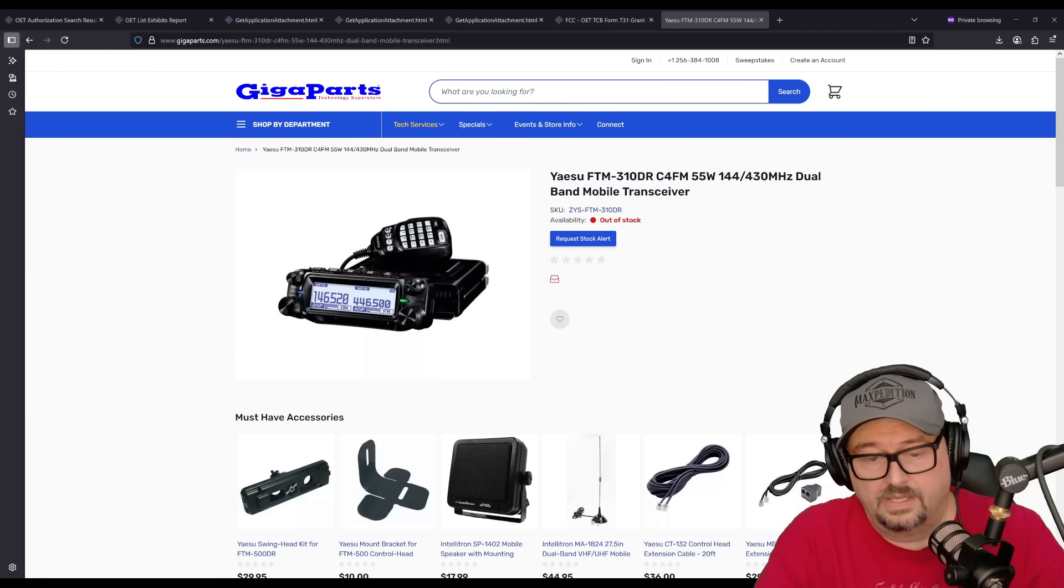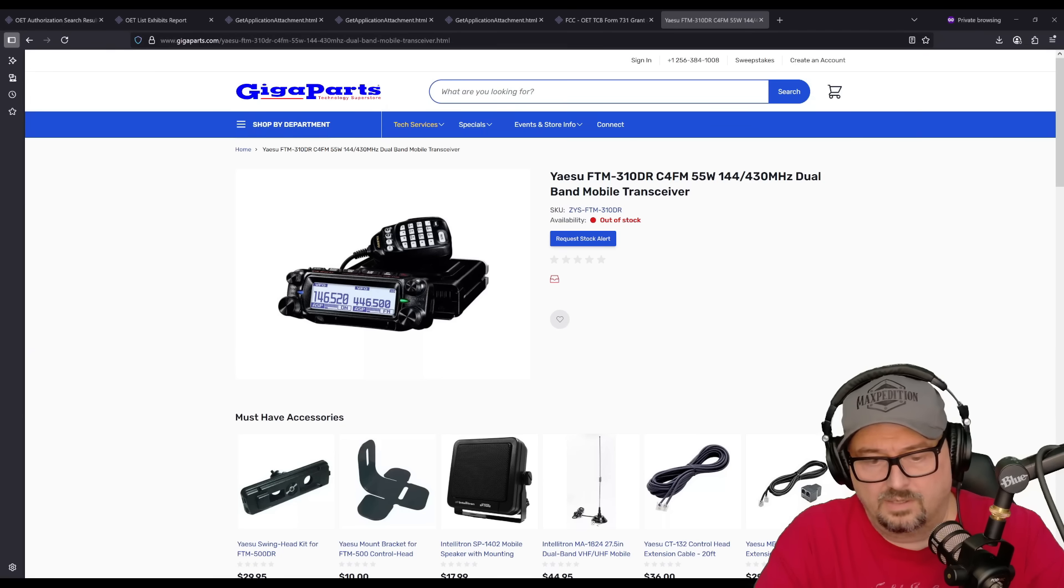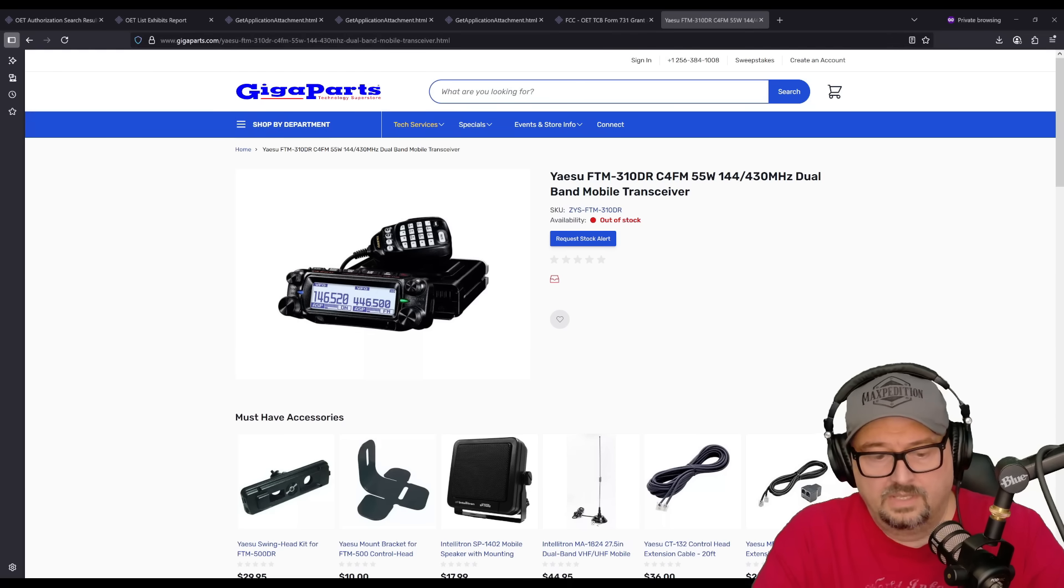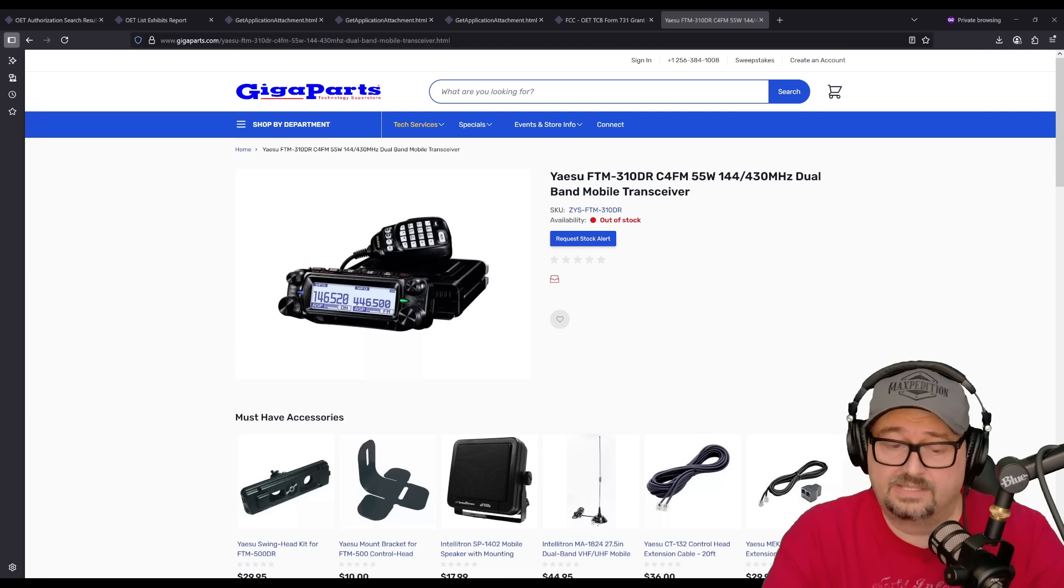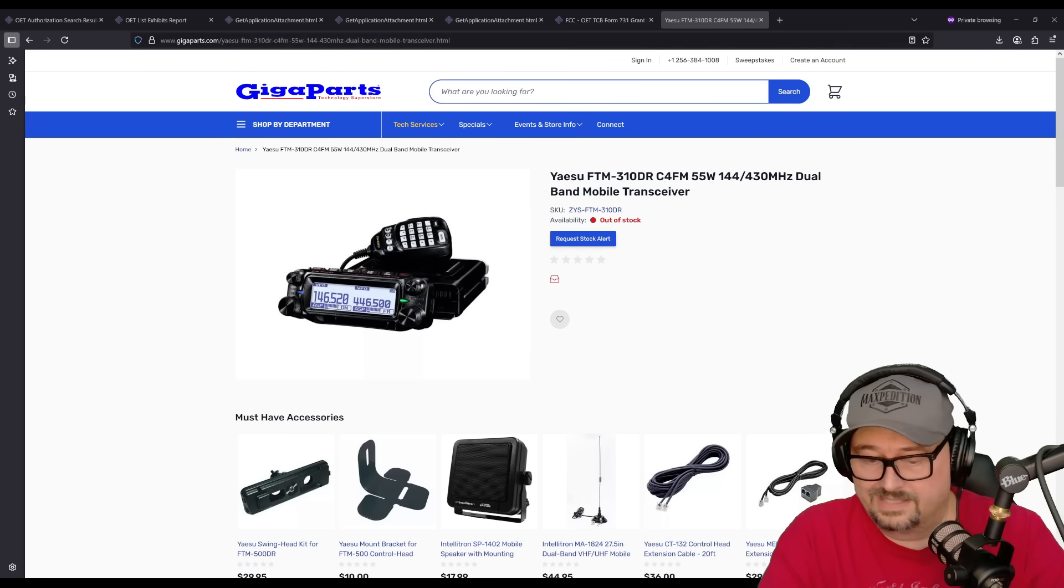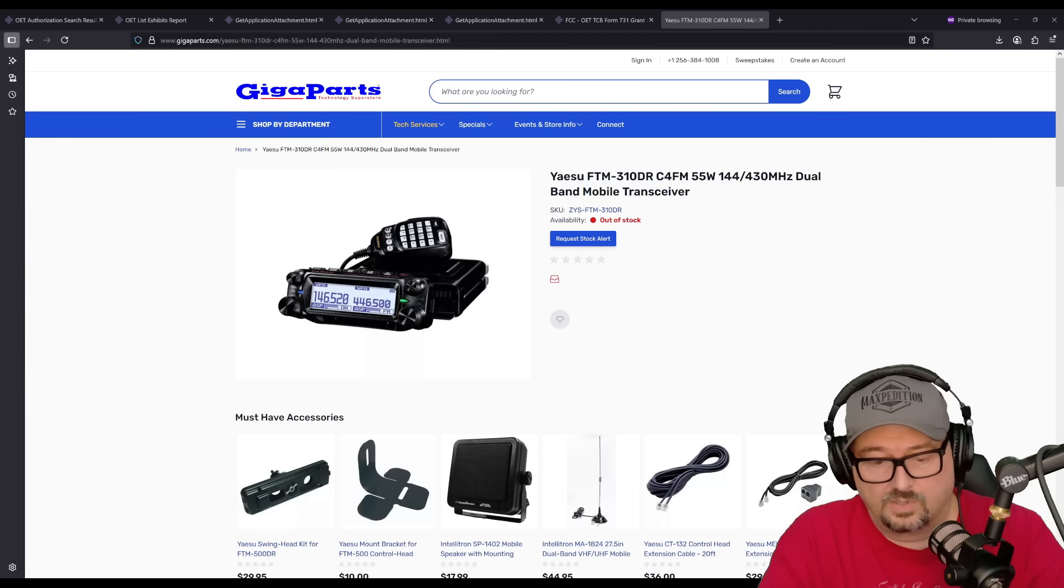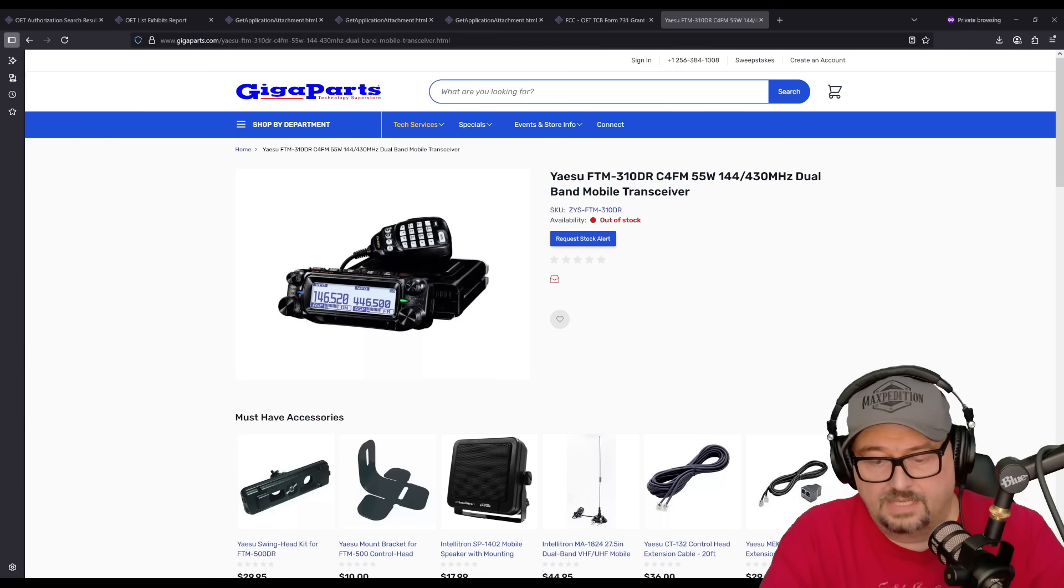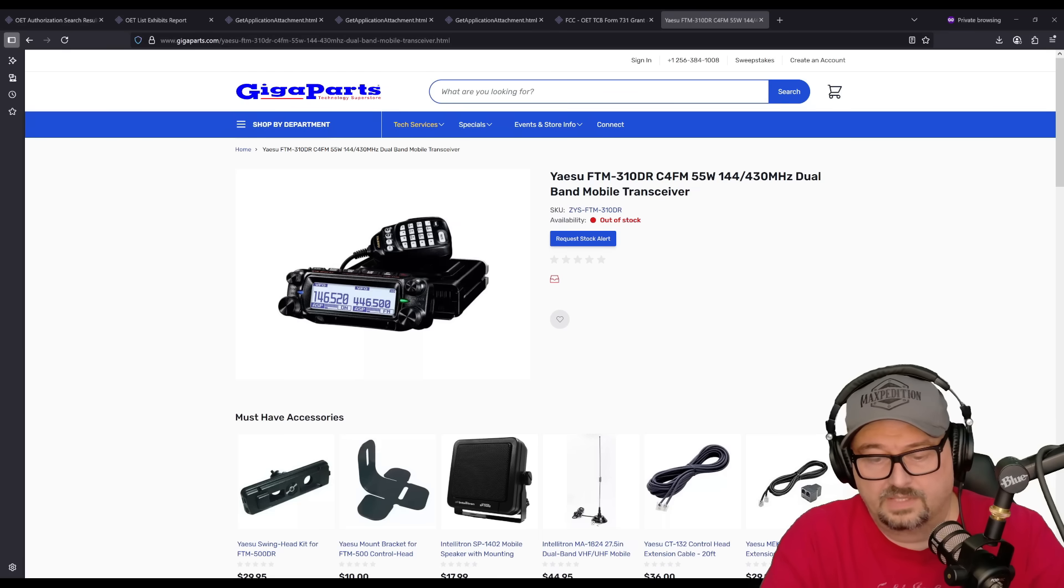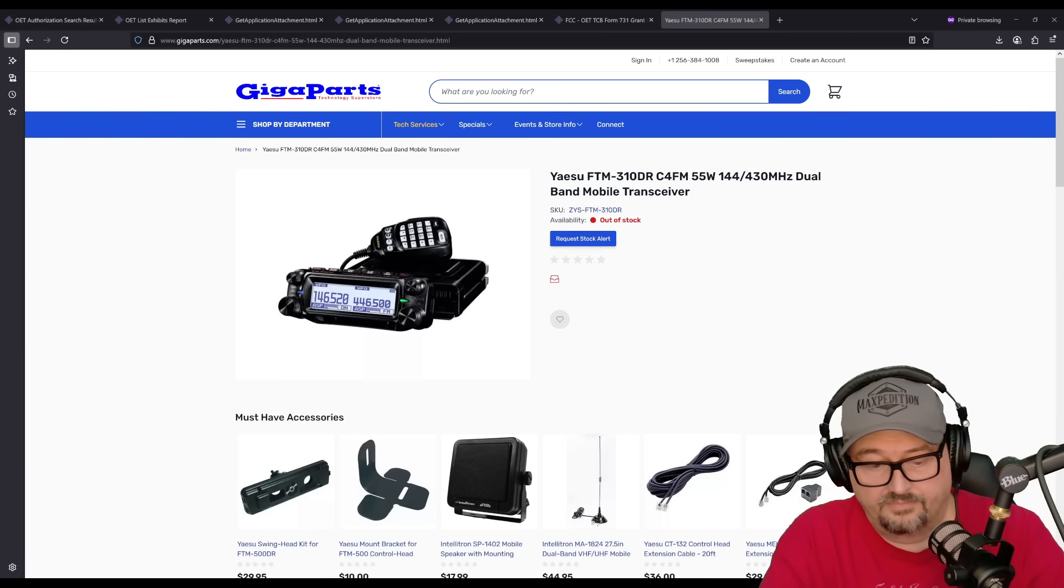It has memory auto-grouping where it automatically sorts memory channels by band for easy navigation. And it has scan and APRS memory. It has a dedicated APRS message and log memories for storing incoming packets, messages, and coordinates. So it does have a built-in GPS, and it does do APRS, and it has digital connectivity options.